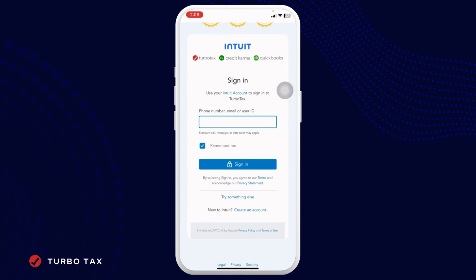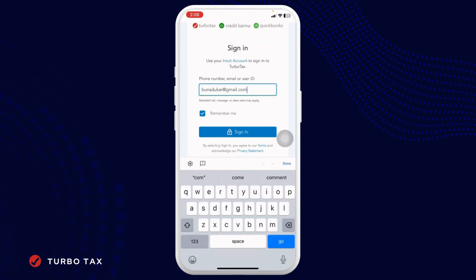All you have to do is type in your TurboTax account credentials. Go ahead and type in your phone number, email, or user ID. If you want to save your login info, check the option for remember me.